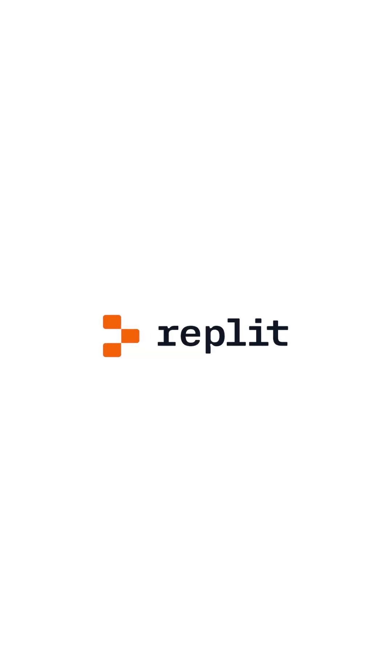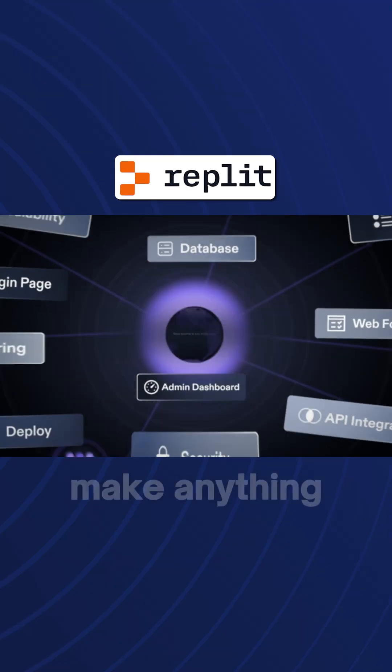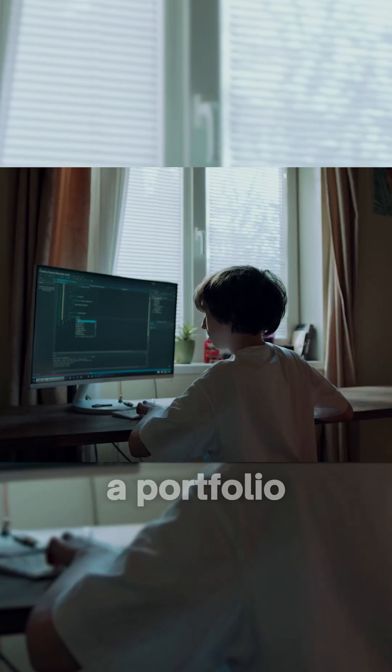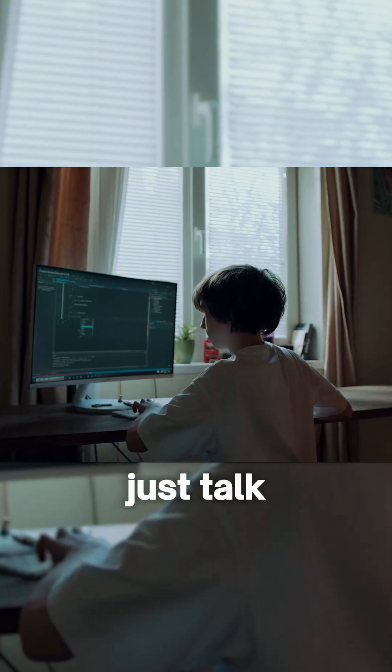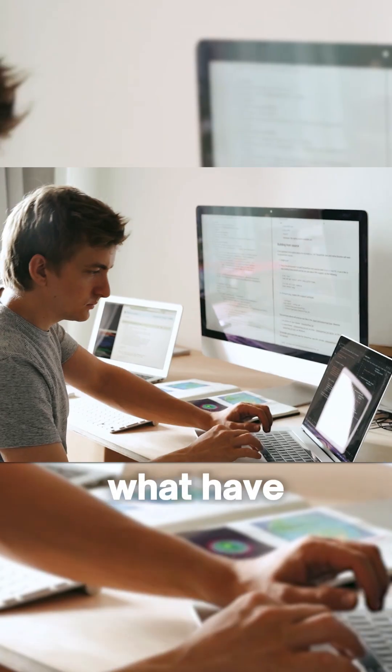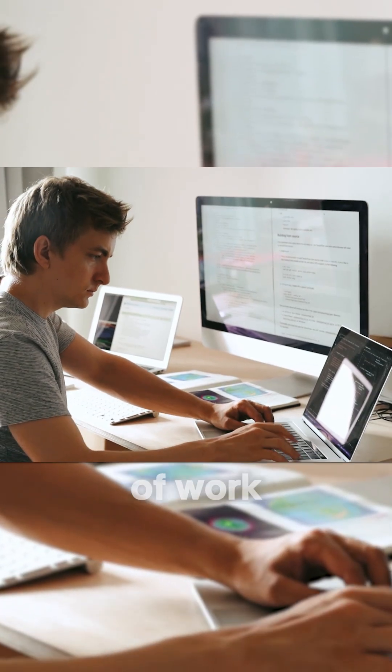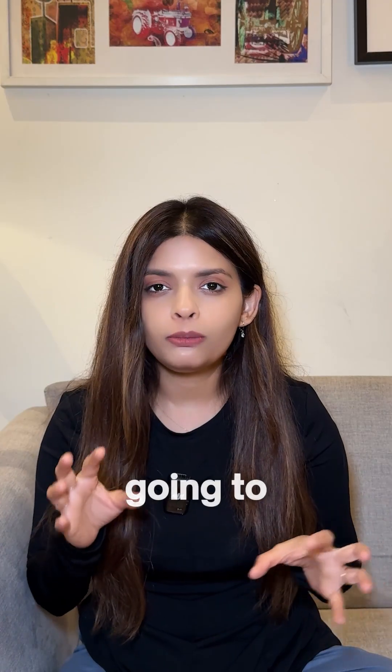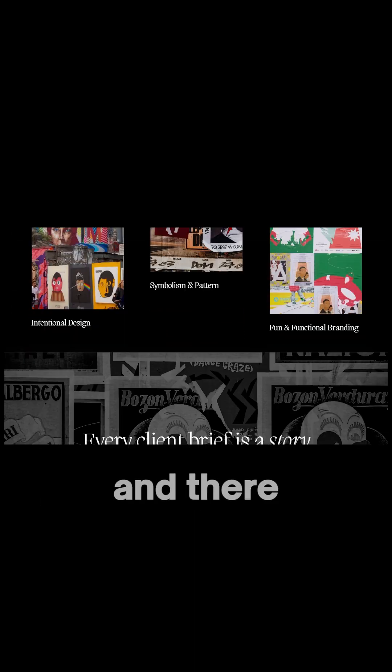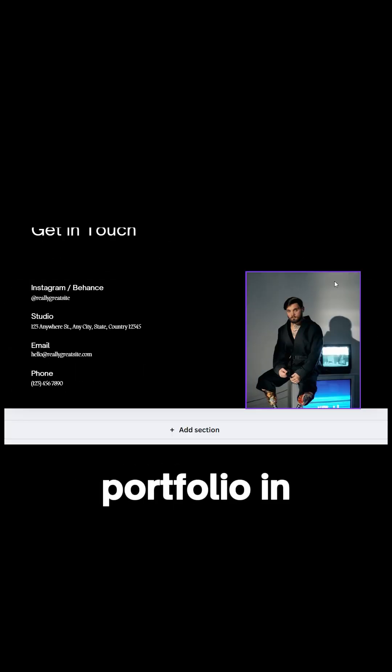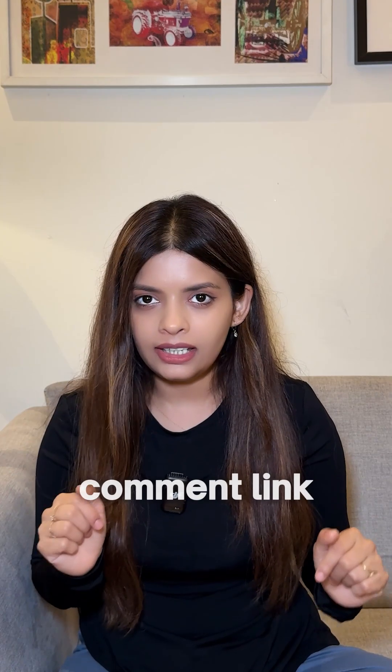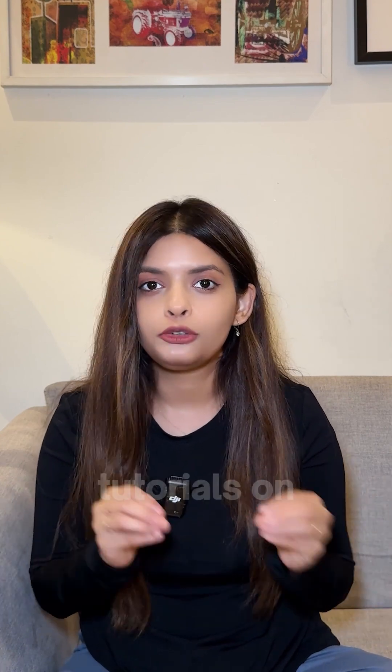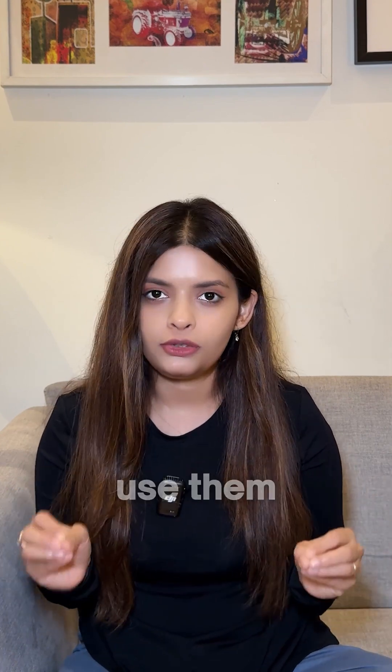Next is Replit. You can make anything with it. I would suggest making a portfolio. Just talk about yourself - who are you? What have you done? What kind of work have you done? Projects. It's going to make a personal portfolio for you. And there you have it, your personal portfolio in a few minutes. Comment 'link' and I'll send you all these tools with tutorials on how to use them in your DM.